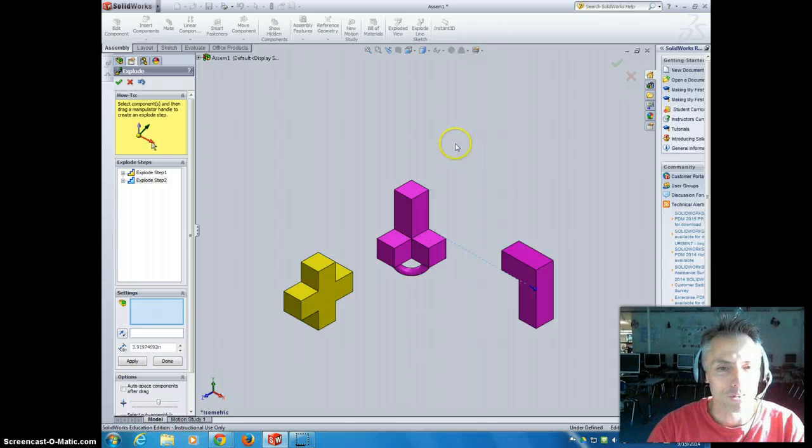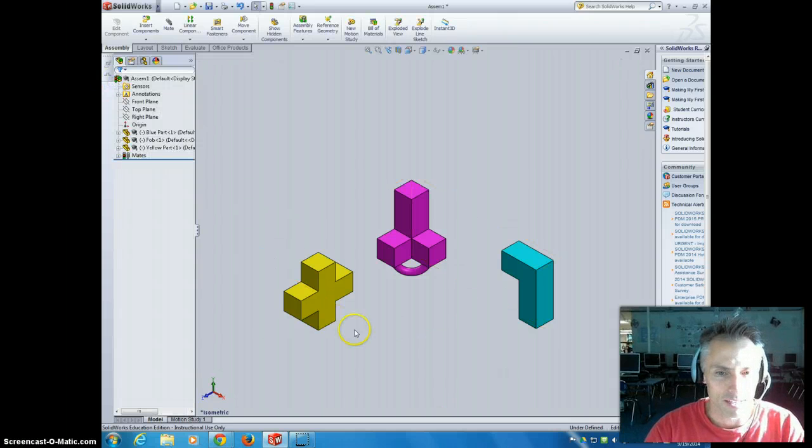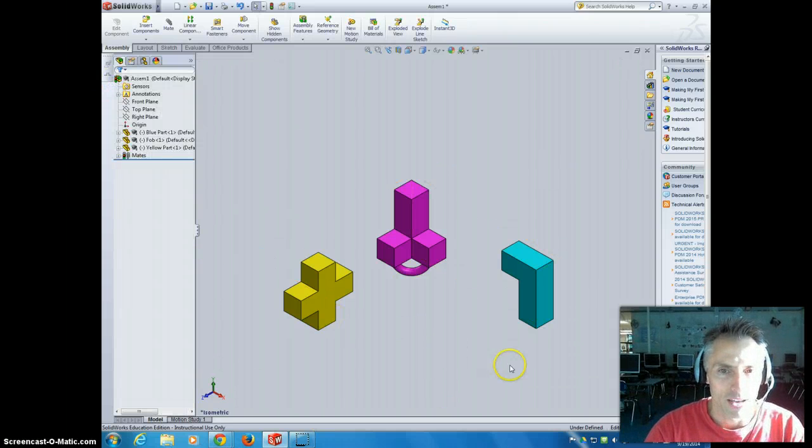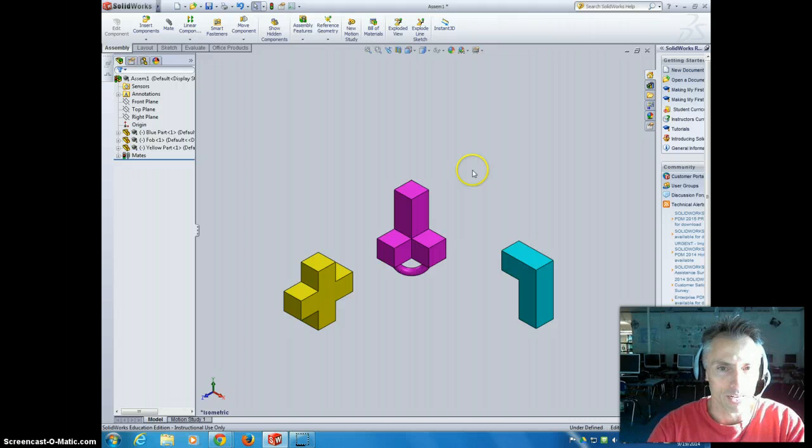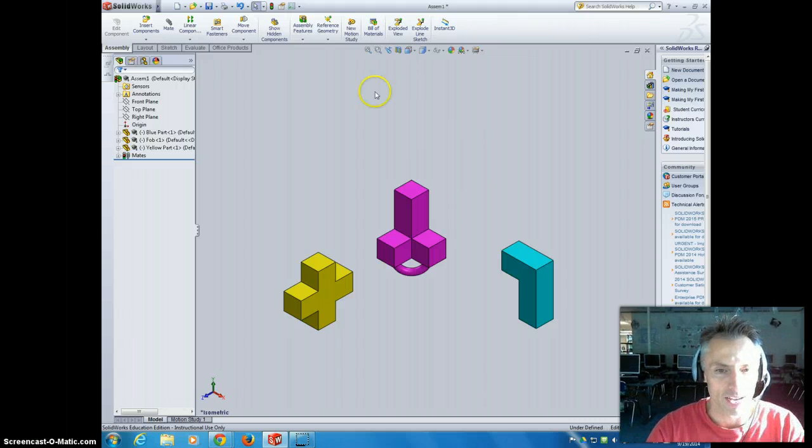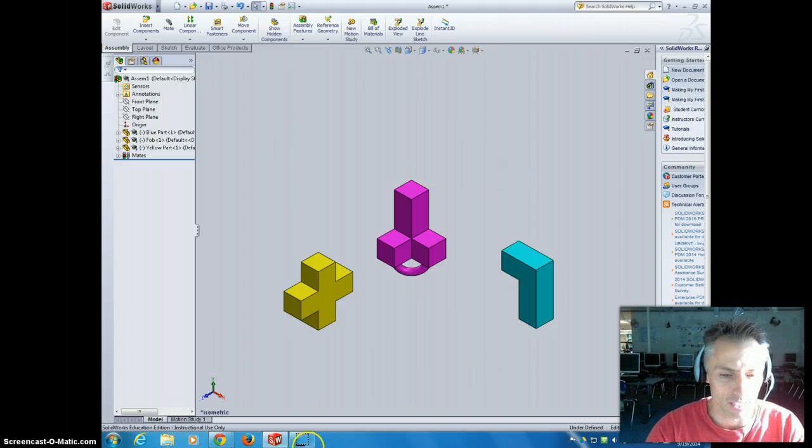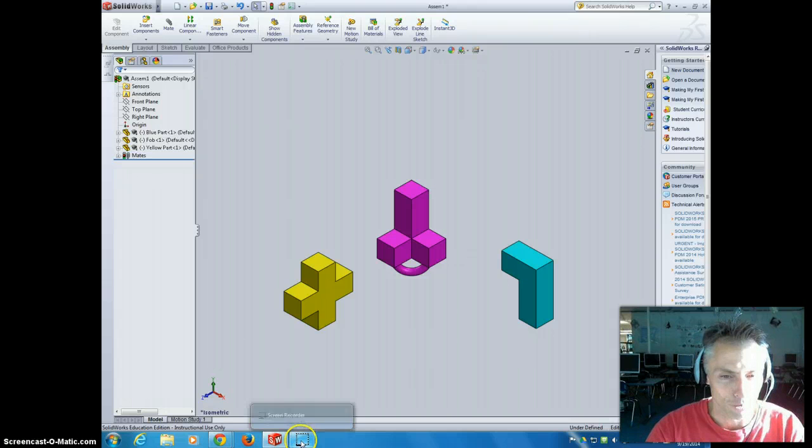Then once you've got them all spread apart, you can say okay to this. It's going to bring back all their original colors, and make sure you have a nice isometric view. Take a screenshot of it and add it to your Google Doc. Call me for the grade check.